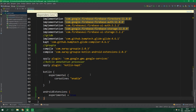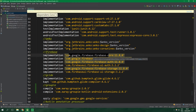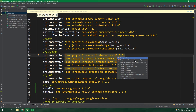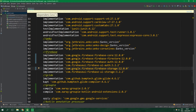You can also see that the background of these implementations is changed. That's because there is a new version available, so when we click on one of these and hit Alt+Enter we can change it to 12.0.0, which is currently the most up-to-date version. Let's do it for all of these plugins and now press sync.